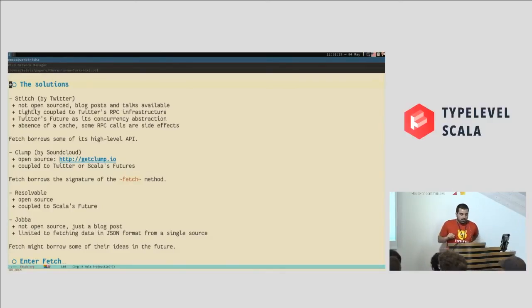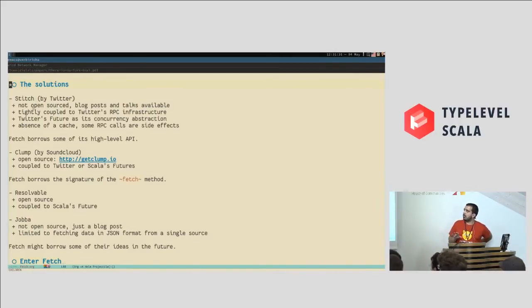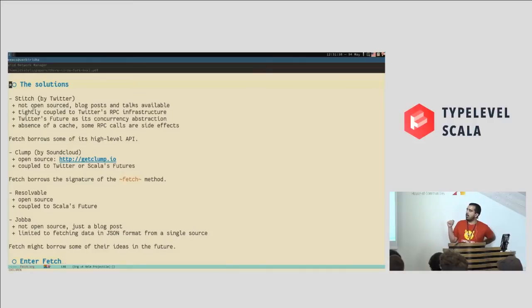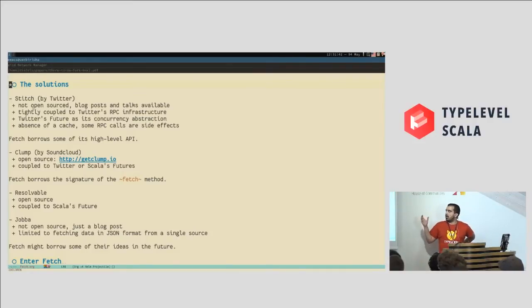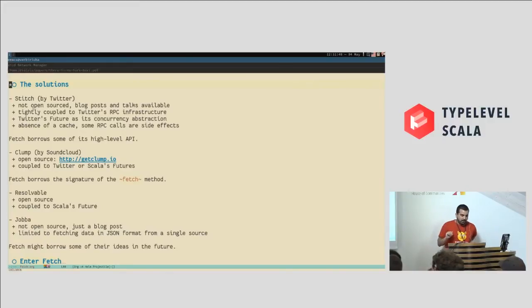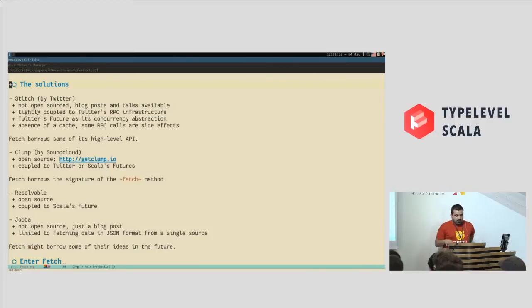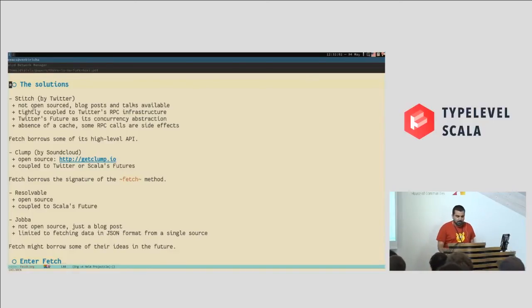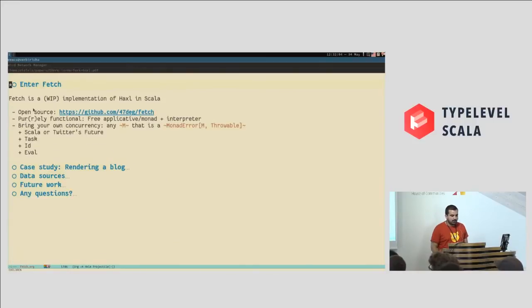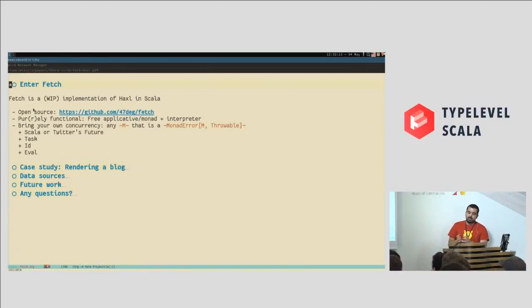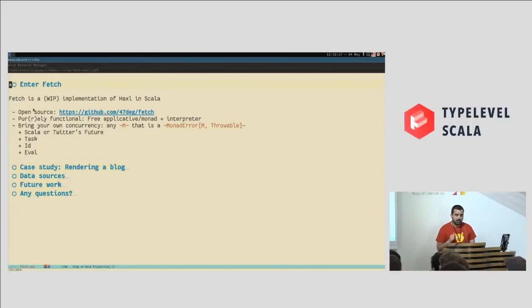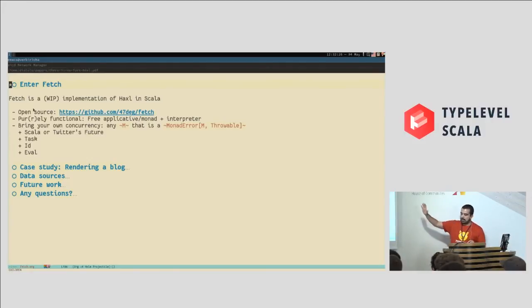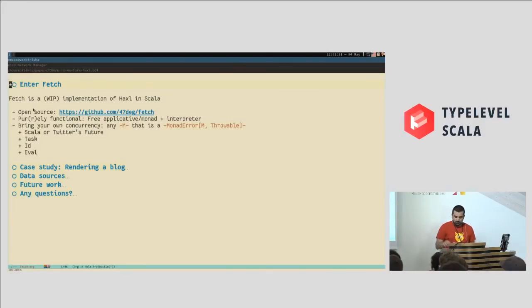There is also Clamp by SoundCloud. It seems like this one is open source, but you have to use it with Twitter or Scala's futures, and I wanted users of the Fetch library to be able to choose their own concurrency abstraction, like Task, Future, Monix Task, Scalaz Task, whatever they are using already in their applications. There are also a couple others, Resolvable in Java, and I haven't looked into them. One of them is just a blog post, and I may borrow some ideas from them in the future for Fetch. Fetch is a work in progress. I have yet to release a first version, but it is a work in progress implementation of Haxl in Scala. It is purely functional. It is based on the Cats free monad, and it is just a free monad and interpreter, and it lets users choose the concurrency monad that they want. Scala or Twitter feature, Task, IO, Eval, you name it.